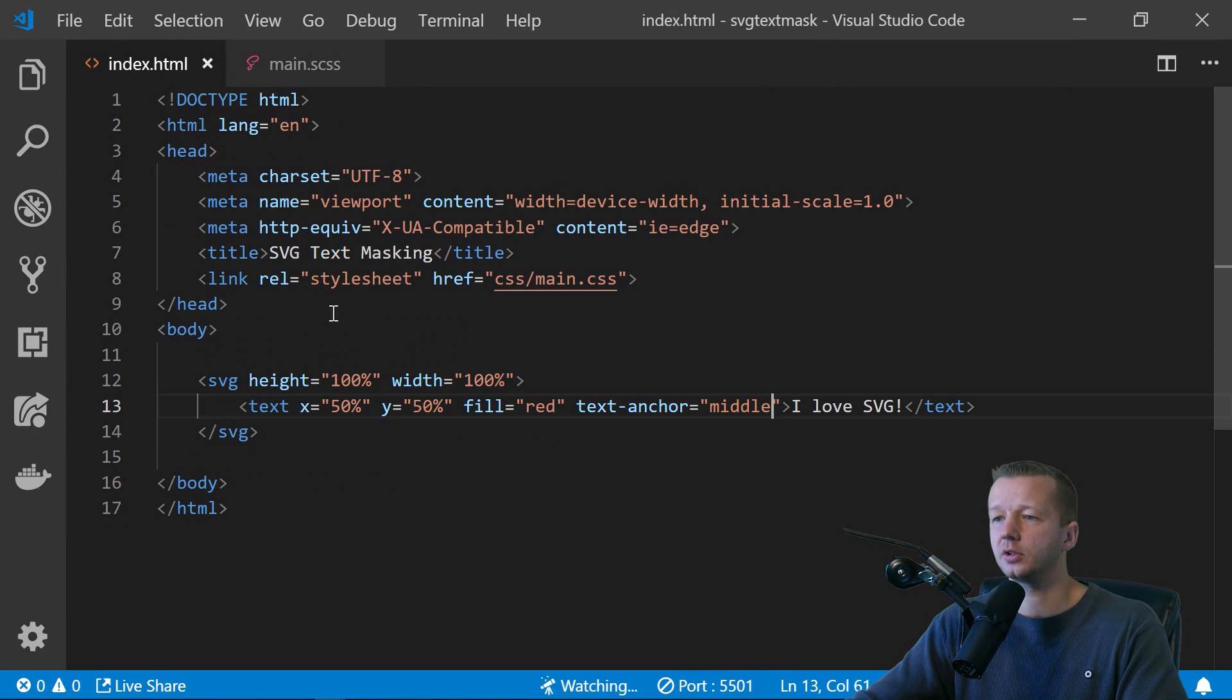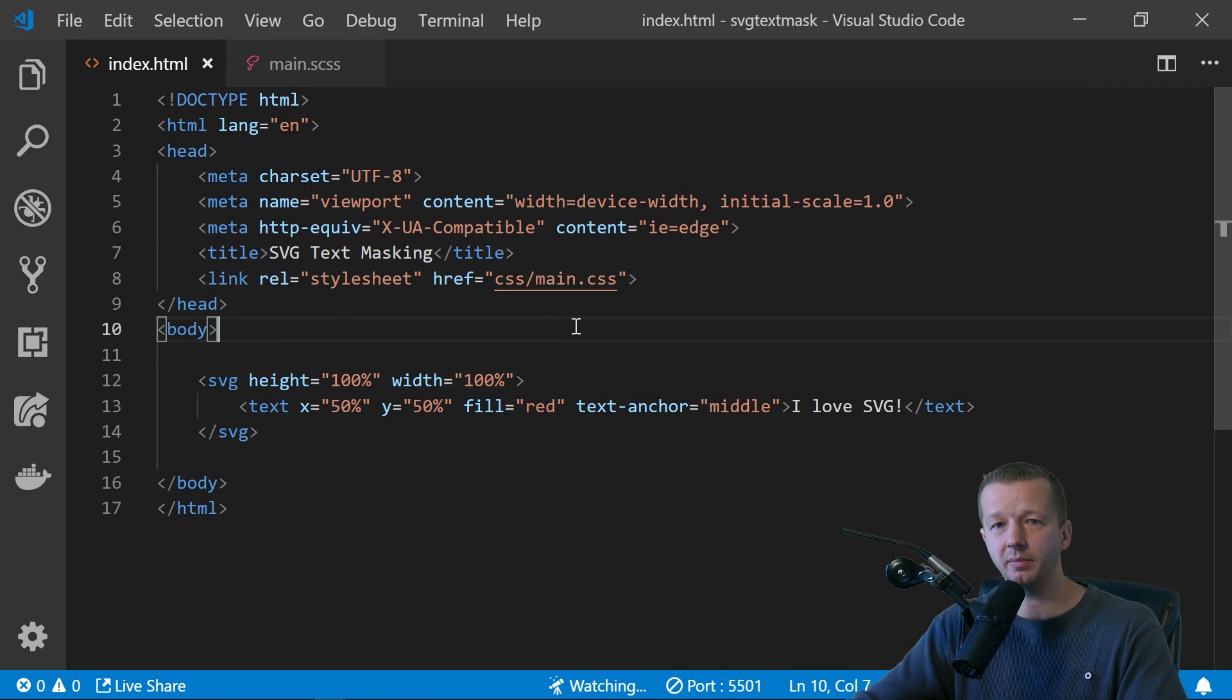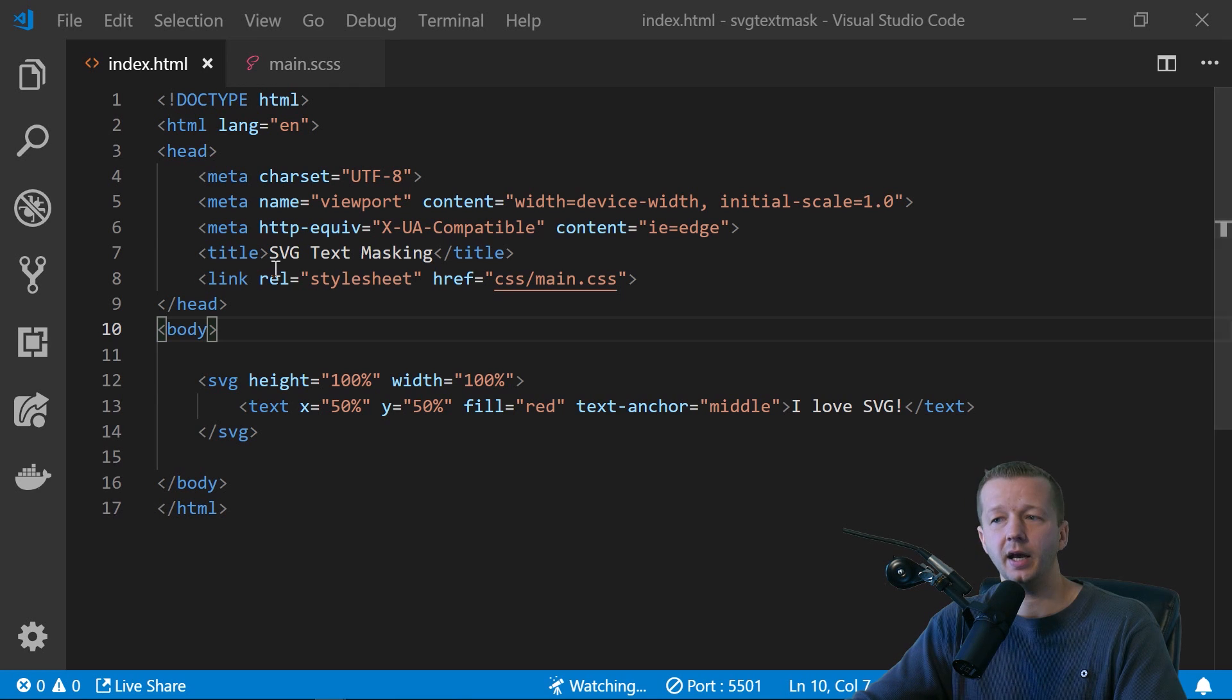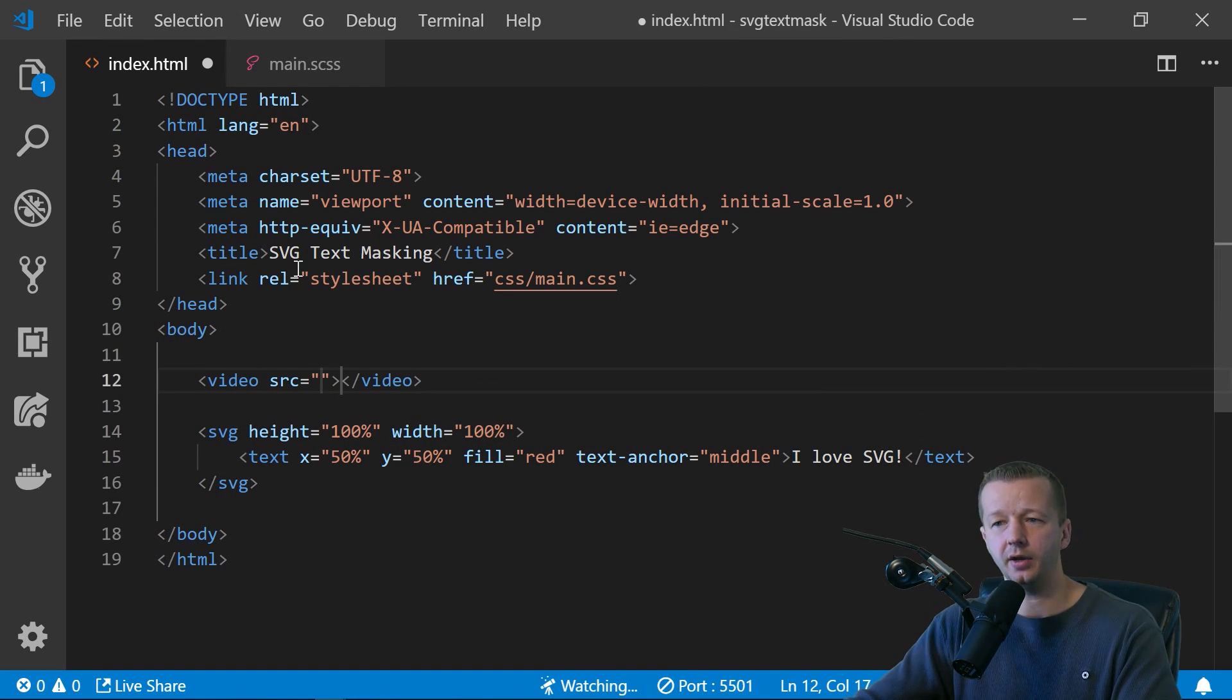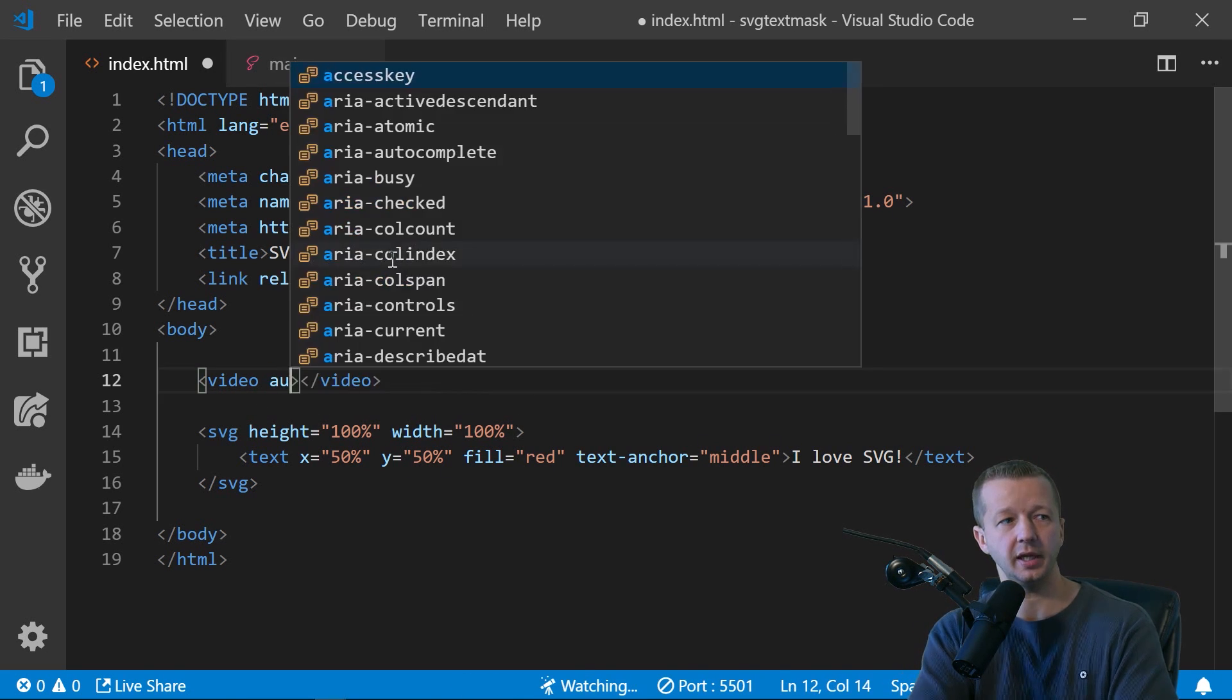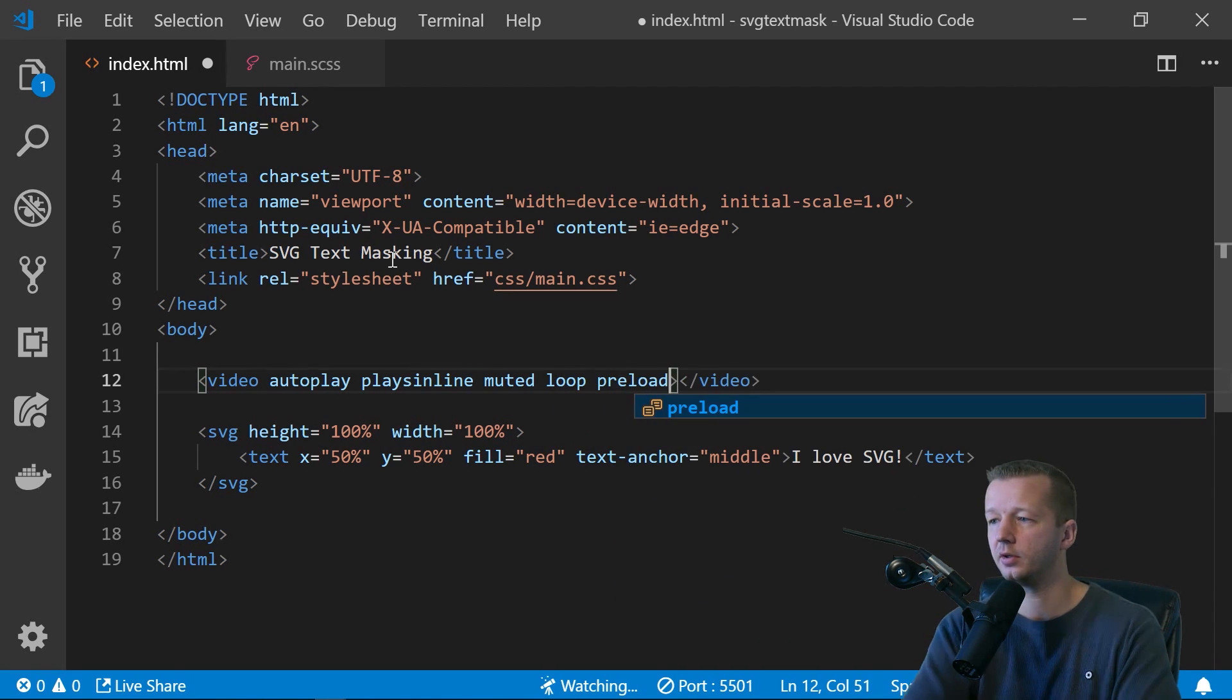So what we'll do is go to index.html. In order for this effect to show that it's working, we have to have something in the background, something interesting, like a picture or even better yet, a video of some sort. So let's add in a video. So I'm going to put in a video tag here and we're not going to put a source in here. We're just going to put a bunch of attributes like autoplay plays inline, muted loop and preload.